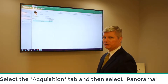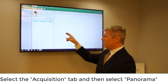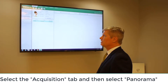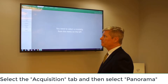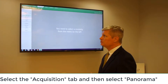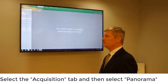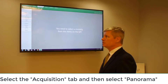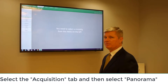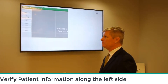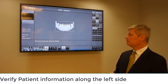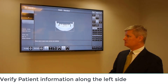Now that we have our patient added to our database, we can now capture an image on James Doe. We'll click on the Acquisition tab here at the top of the screen, and then from here choose our modality — whether it be CT, Panorama, or Cephalo. In this case we're going to do a Panorama, so left click here on Panorama.